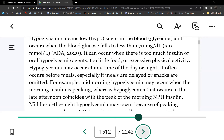Obviously, too much insulin will drop your sugar, and not enough food will of course drop your sugar. But what about physical activity? Excessive physical activity causes hypoglycemia because you're burning glucose — the cells are taking it up so fast that there's not enough left in the blood.